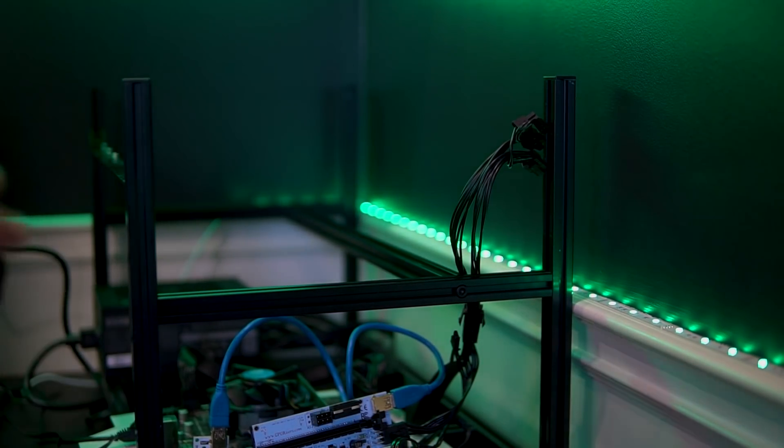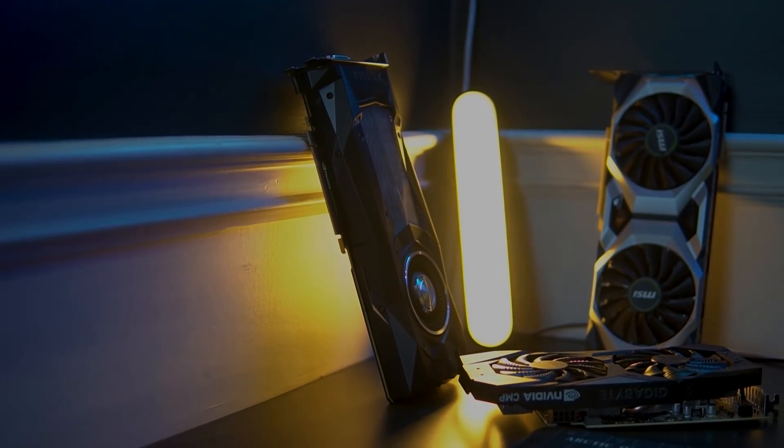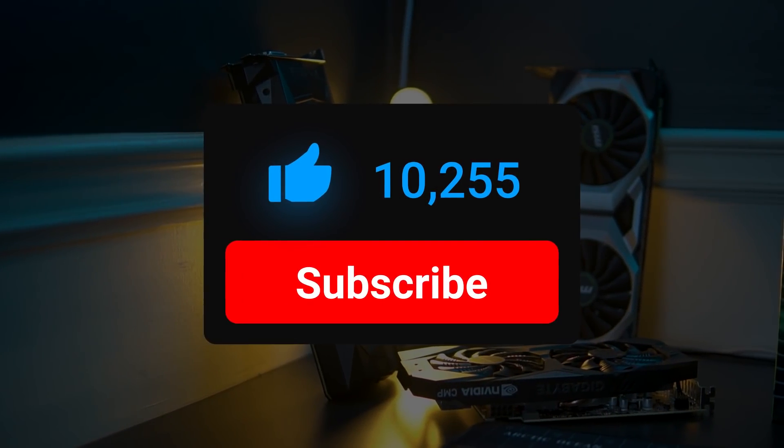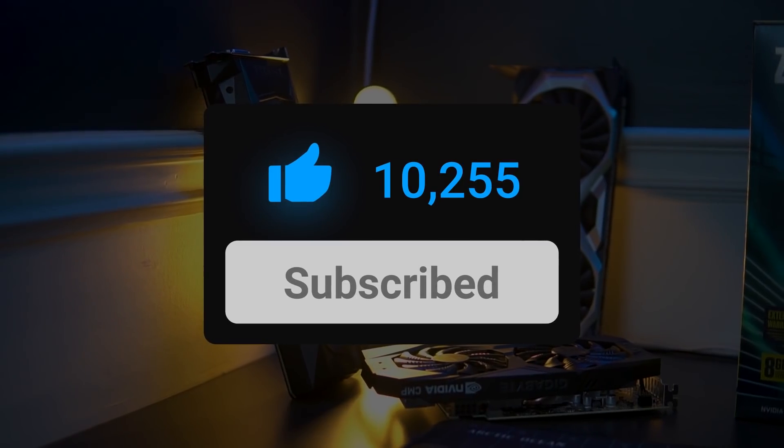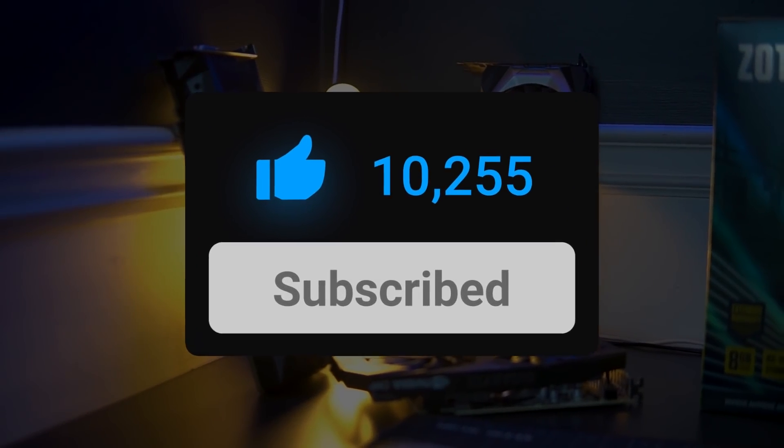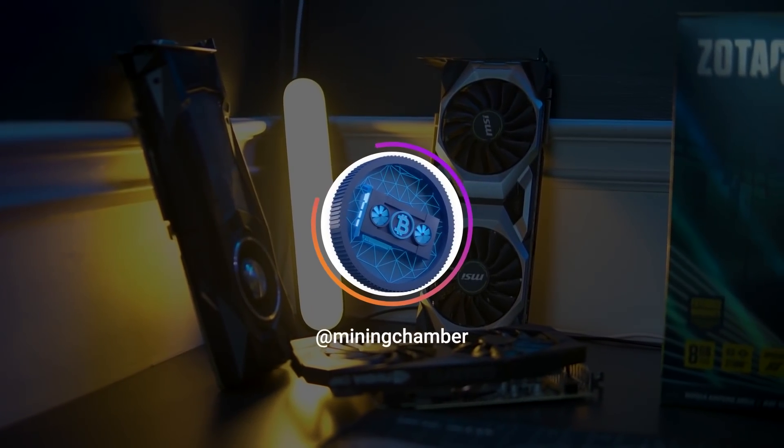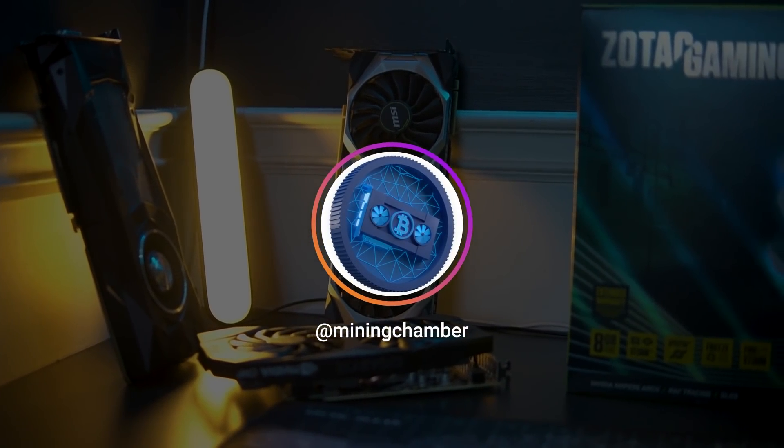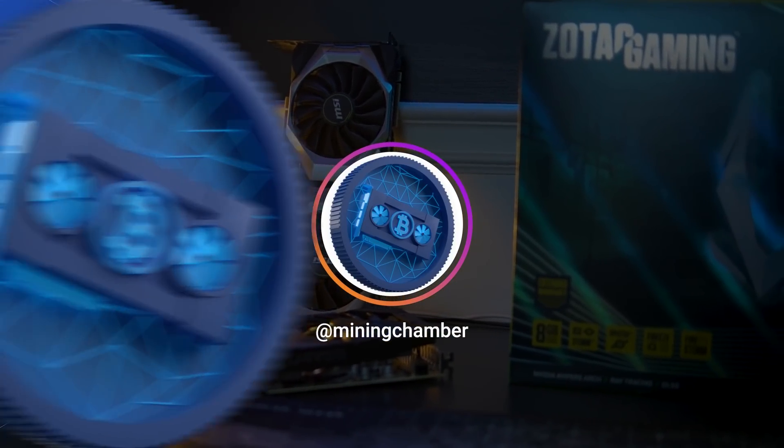Thank you guys so much for watching. And if you enjoyed it, make sure you leave a thumbs up. And if you're new here, hit that subscribe button. And don't forget to follow Mining Chamber Instagram account. And I'll see you guys in the next video.